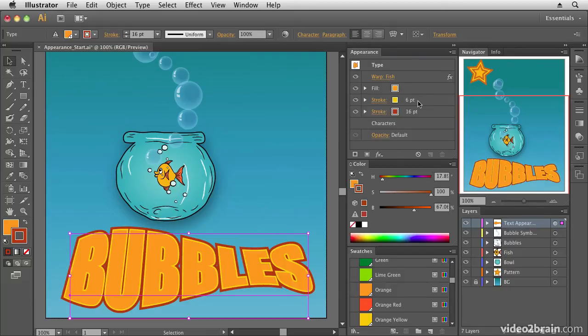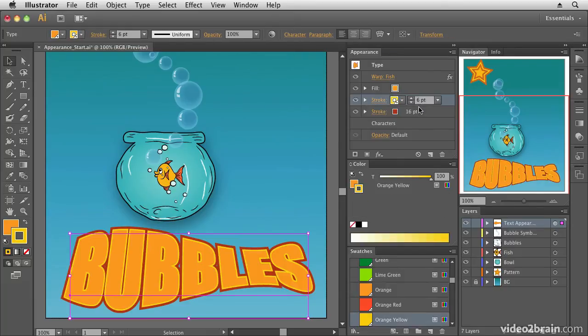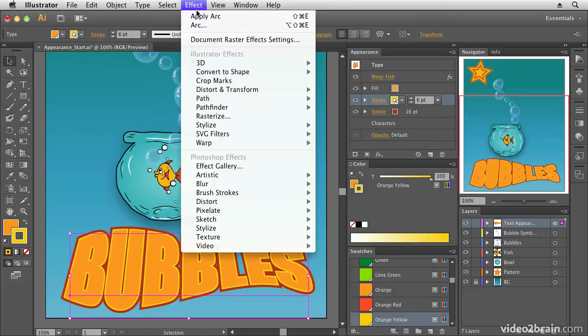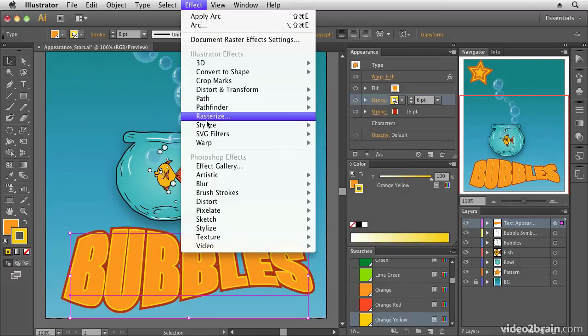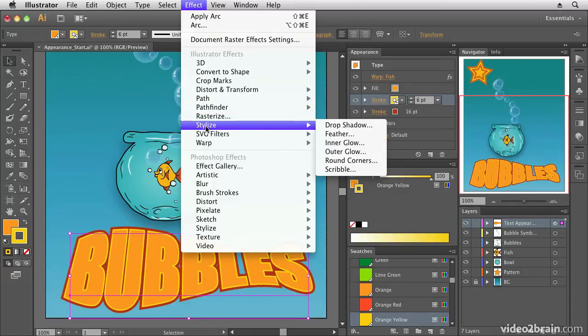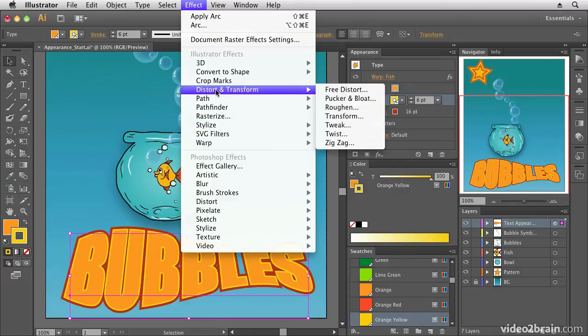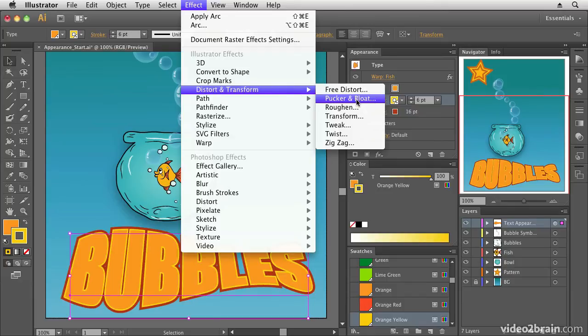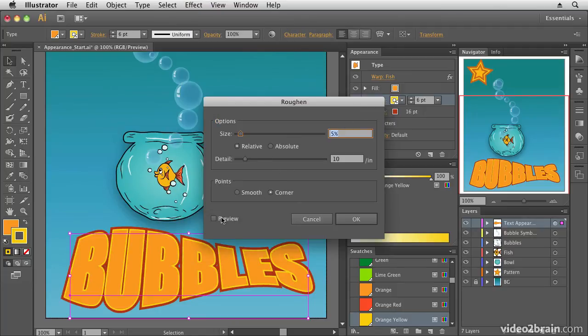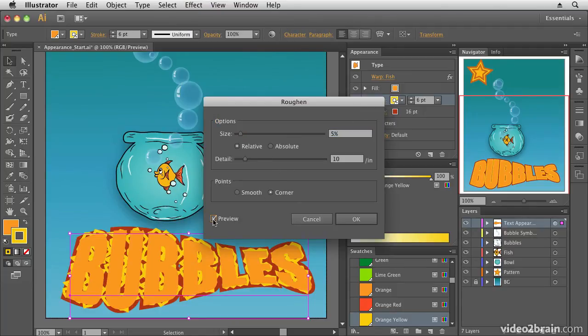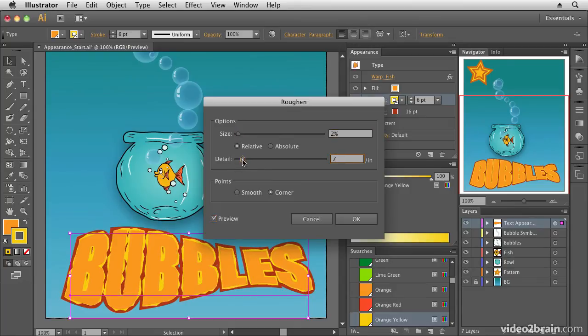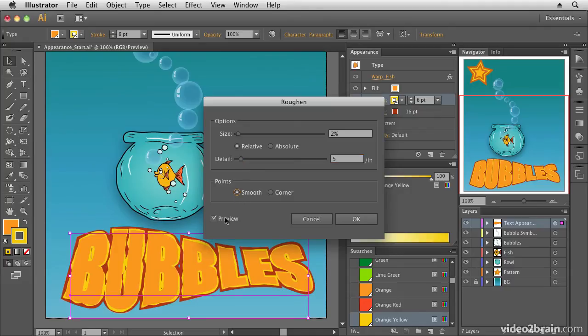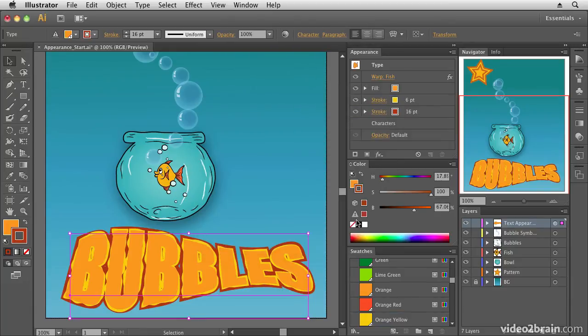And of course, we could then maybe just make the stroke a little bit wobbly. So I could select the stroke and go up to my effects and let's go into our stylize section. In fact, no, let's do something more exciting, go into distort and transform. And what we're going to do is just go into roughen and I just want to roughen up that path a little bit. So I'm going to click on my preview option, just bring down the size and bring down the detail a little bit and also put smooth corners. And that just gives us a more kind of random look. Now, if I click on OK,